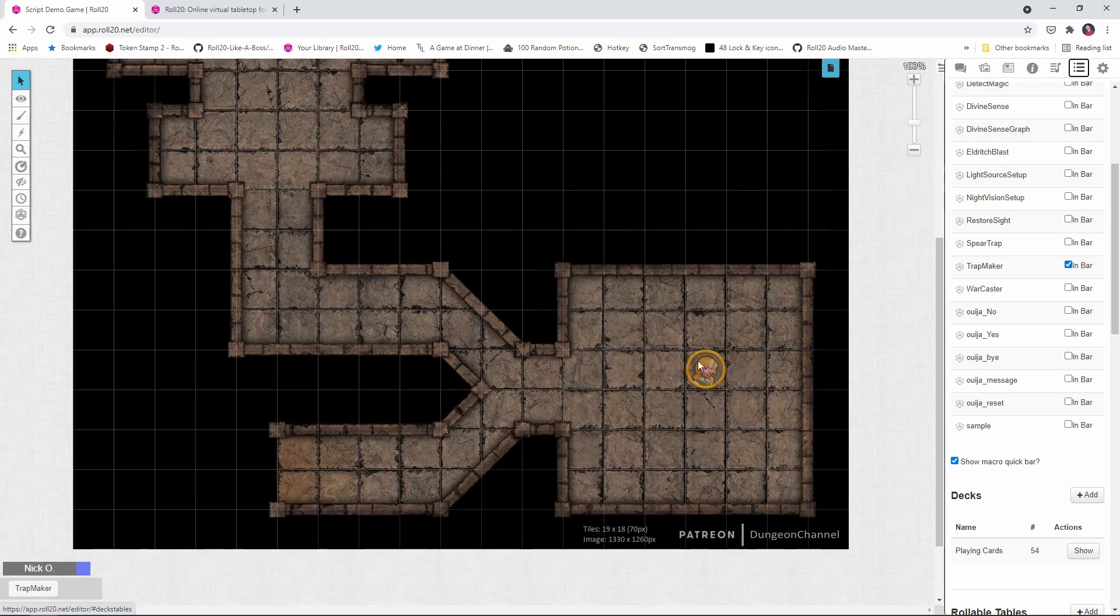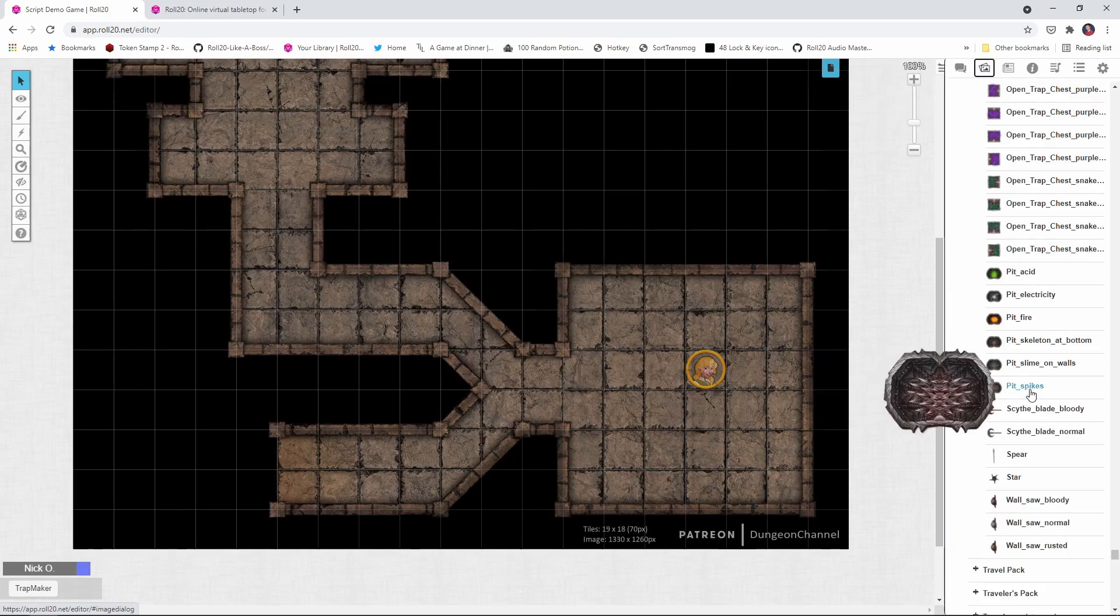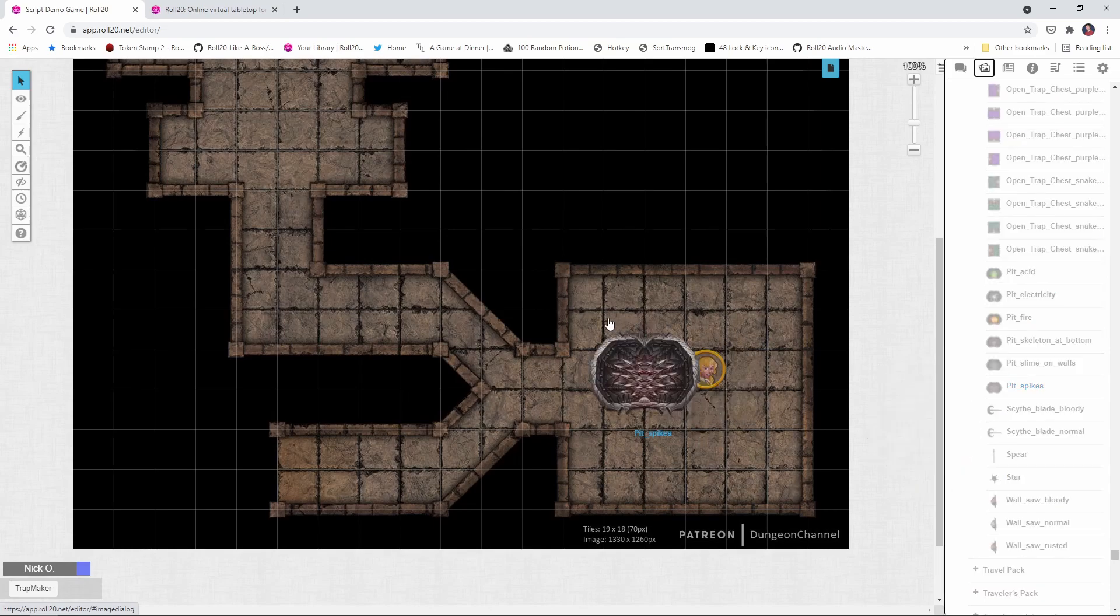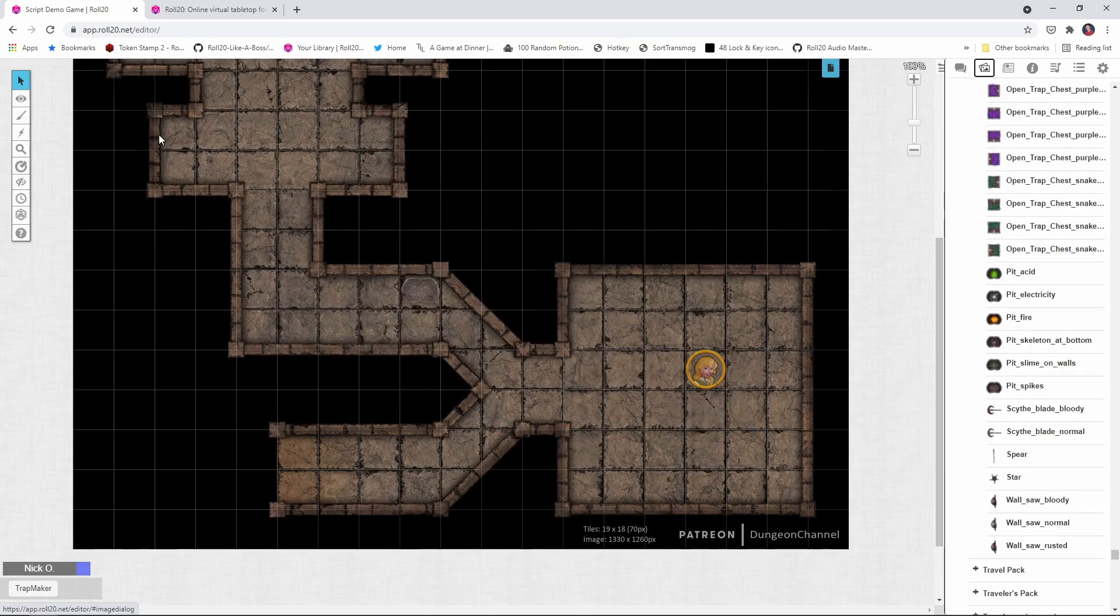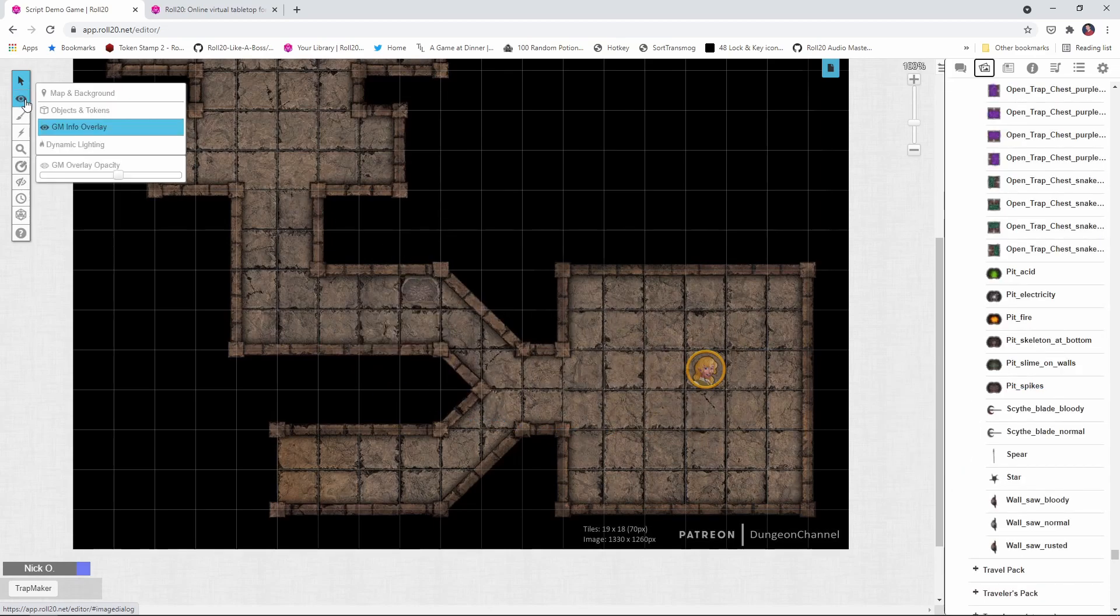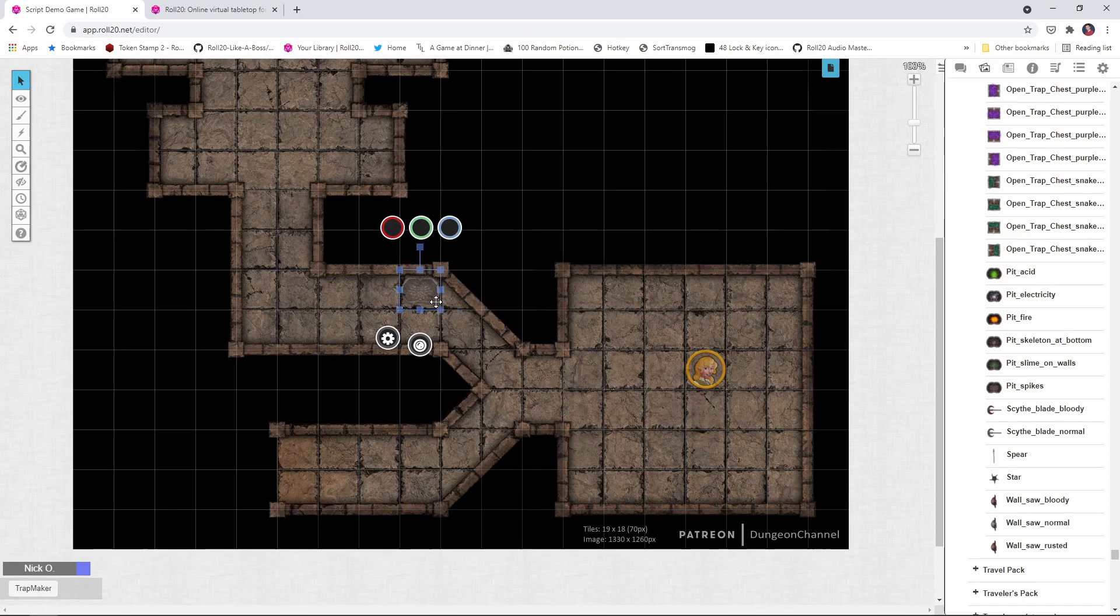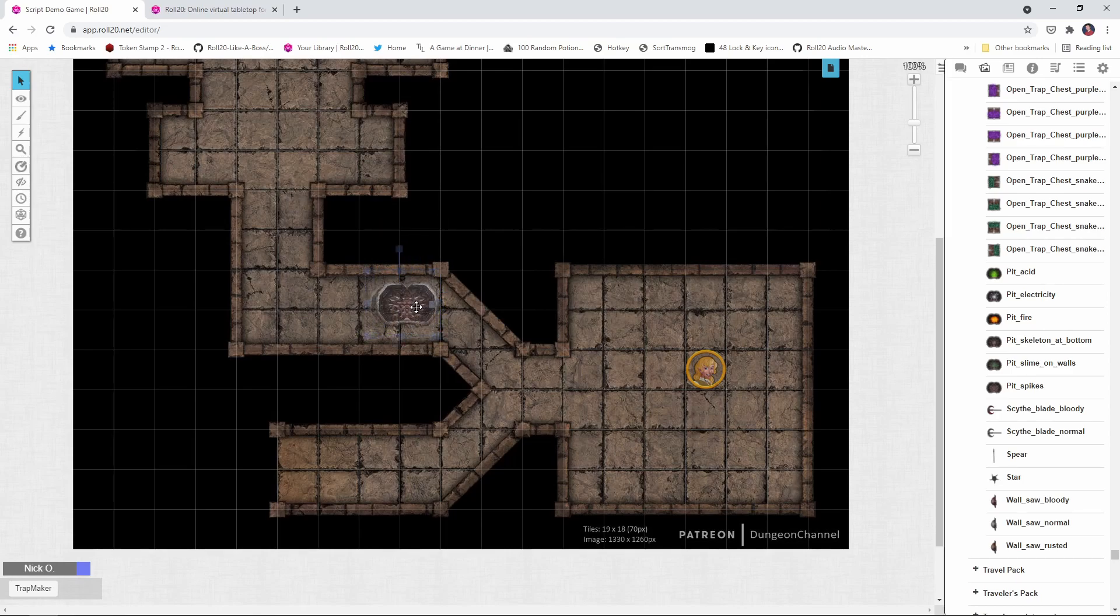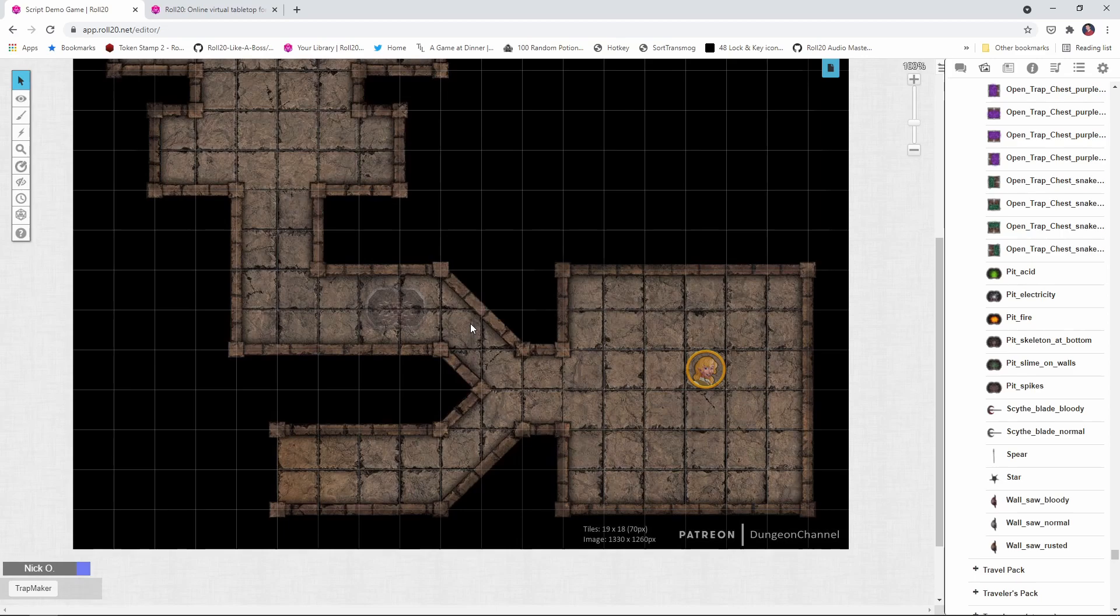You see I've got my rogue in the dungeon, and I want to put a trap for her to find down here in the hallway. So what I'm going to do is go over to my art library, and I'm going to grab a graphic for that trap. I'm going to use this spike pit here, and I'm going to drag that onto the GM layer. I want the trap to be a little bit bigger than just one square. So what I'm going to do is hold down the Alt key, and then I can resize the trap and drag it, again, while holding Alt, so it won't snap to squares because I want to put this in a particular location between all of these squares.